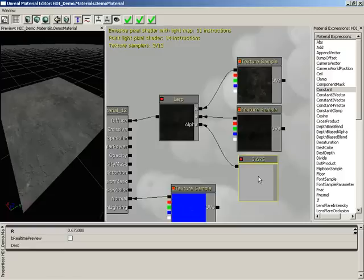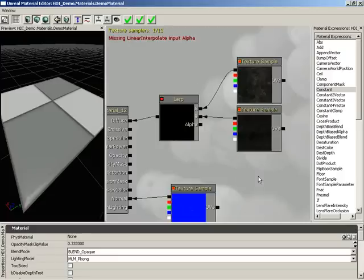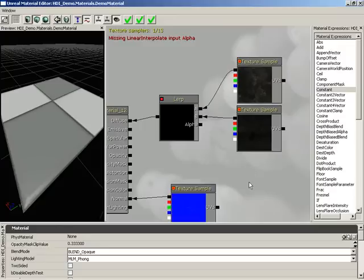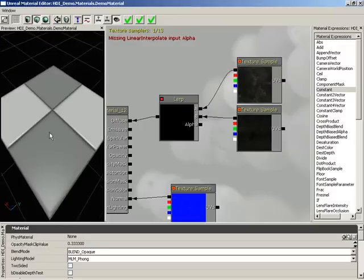What we're going to do is delete out this constant, which will give us an error, and we need to bring in a texture that we can use a genuine alpha channel from to control which texture is blended on what part of our object.